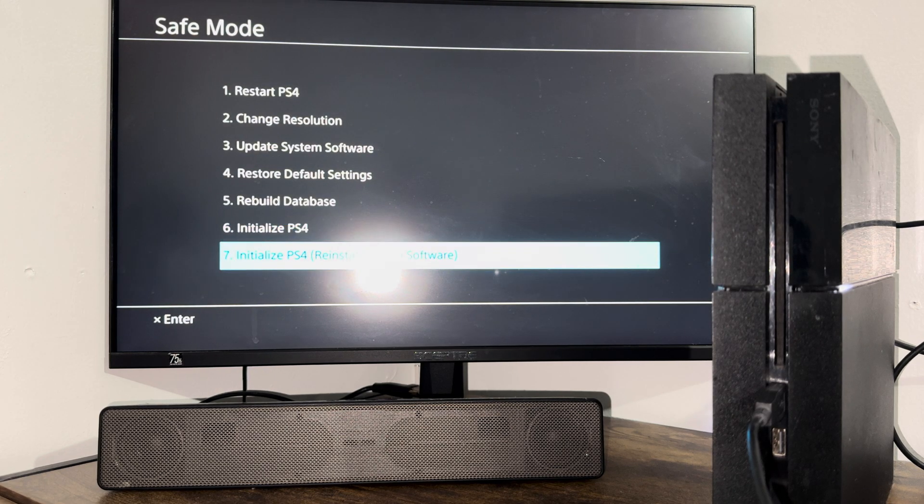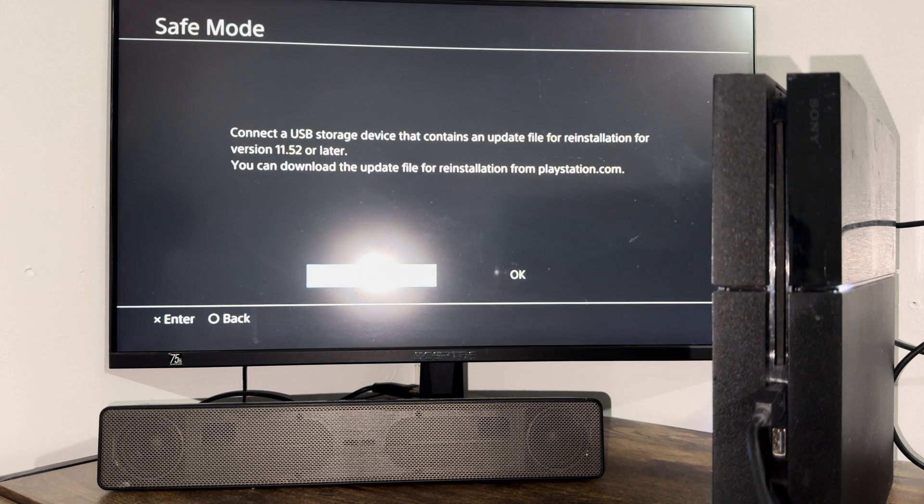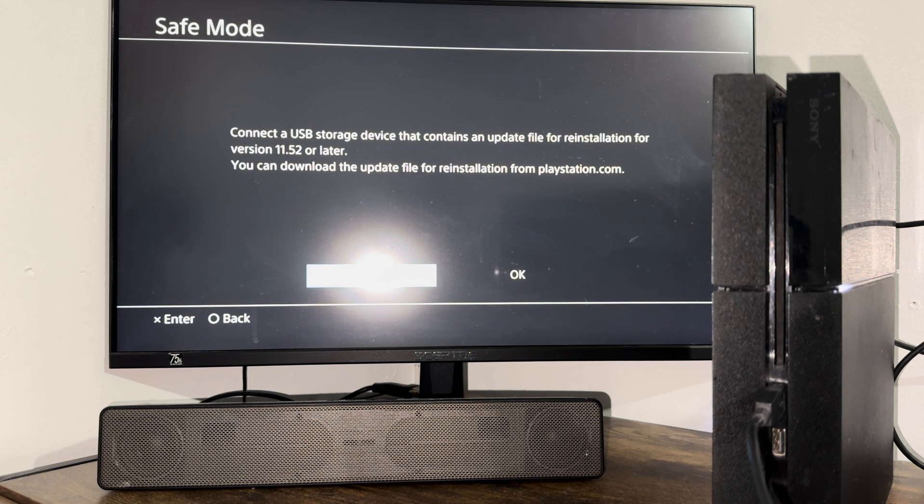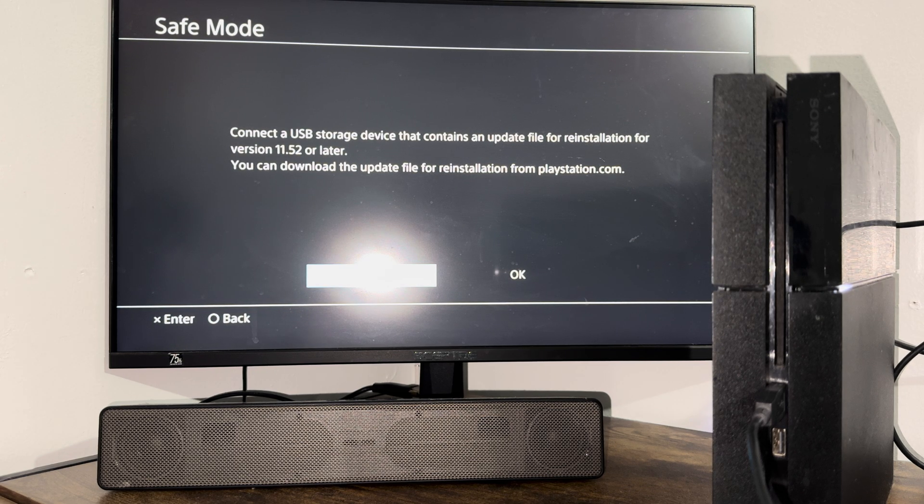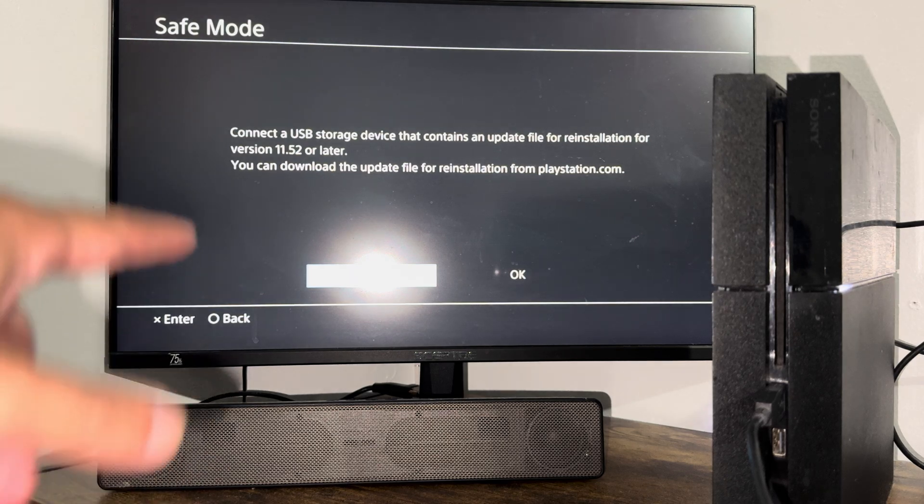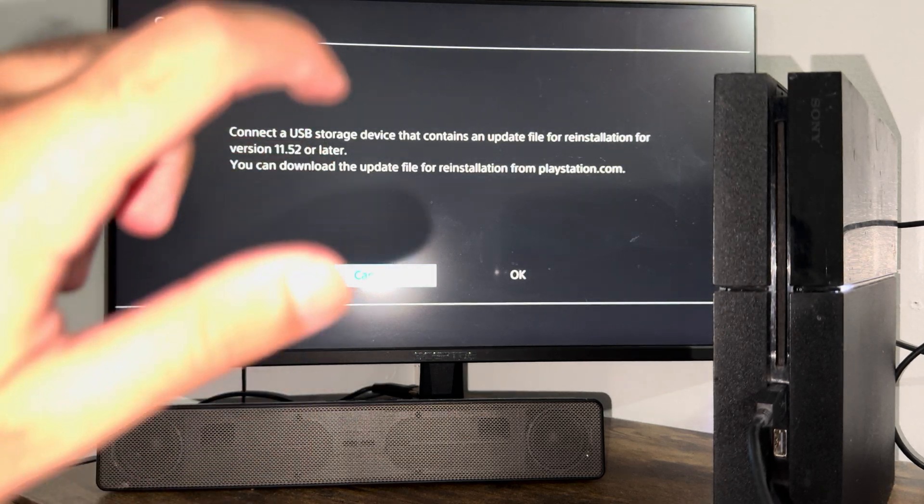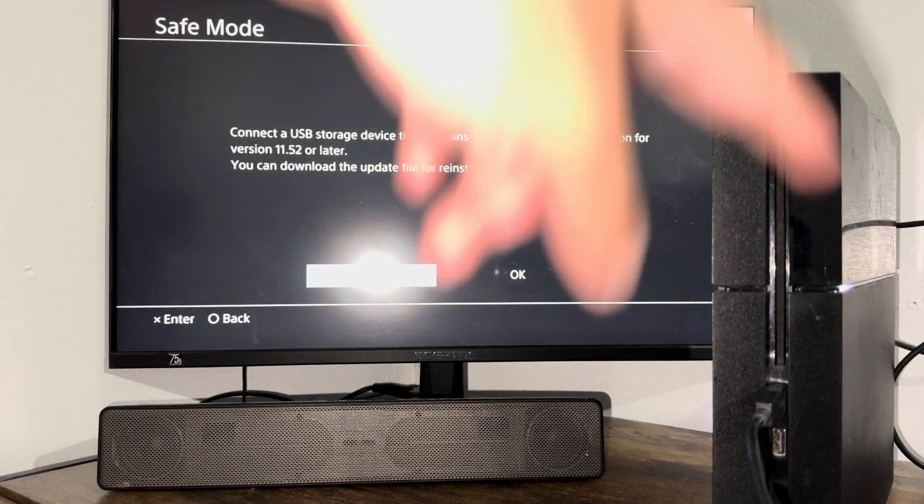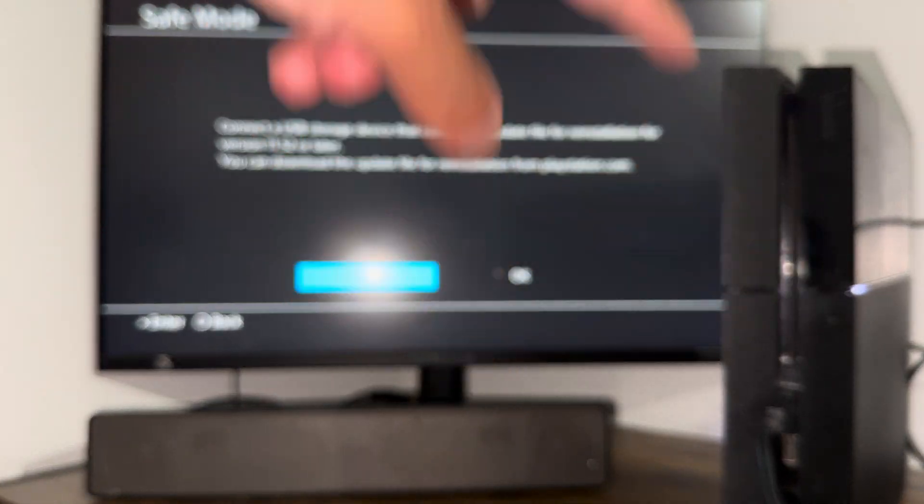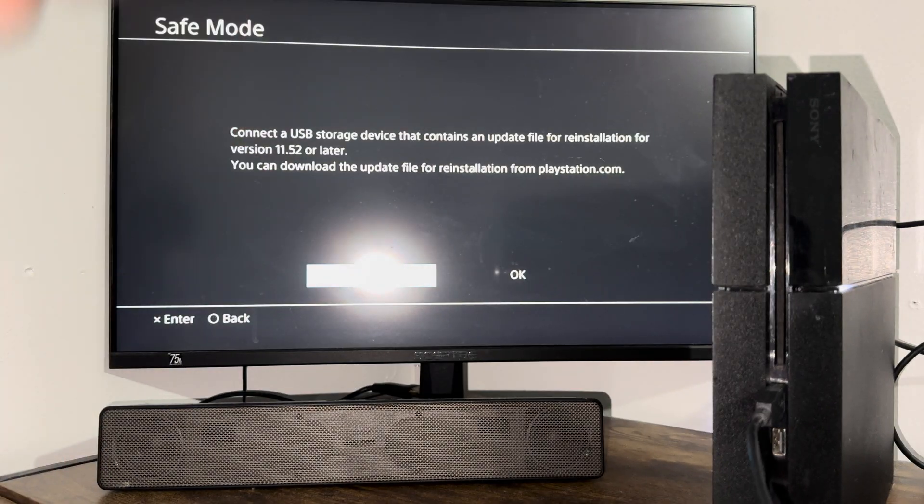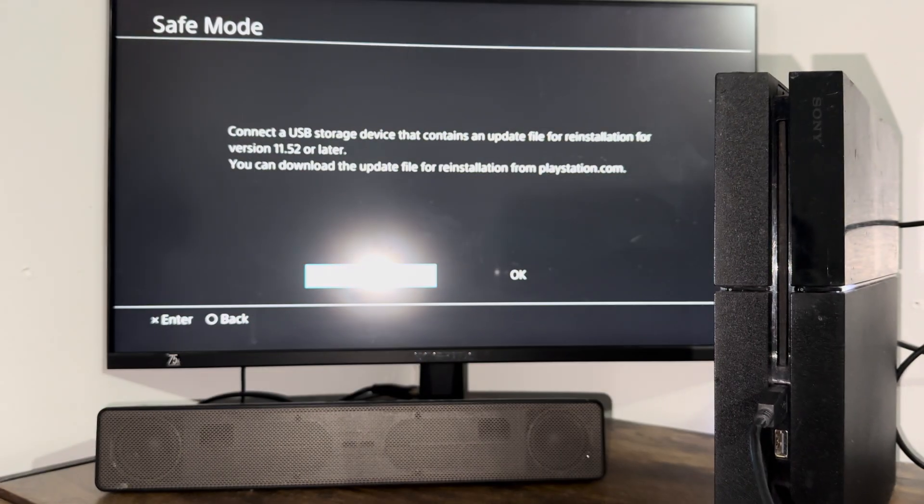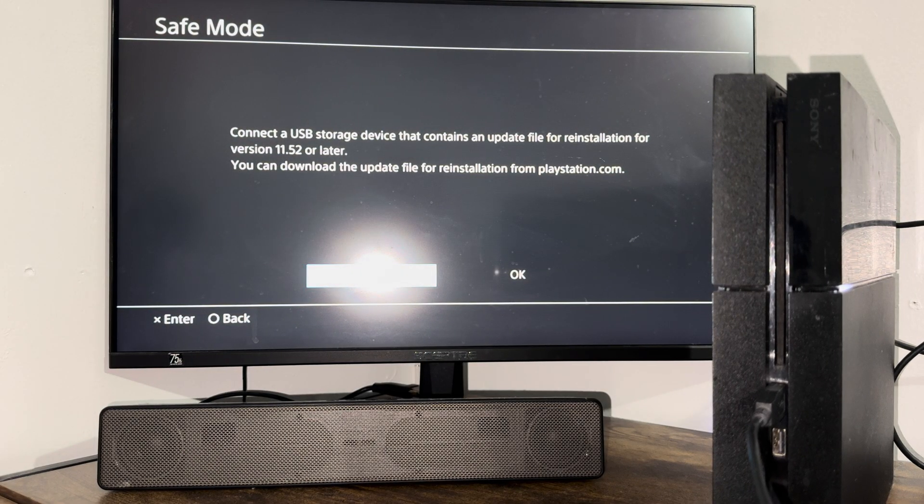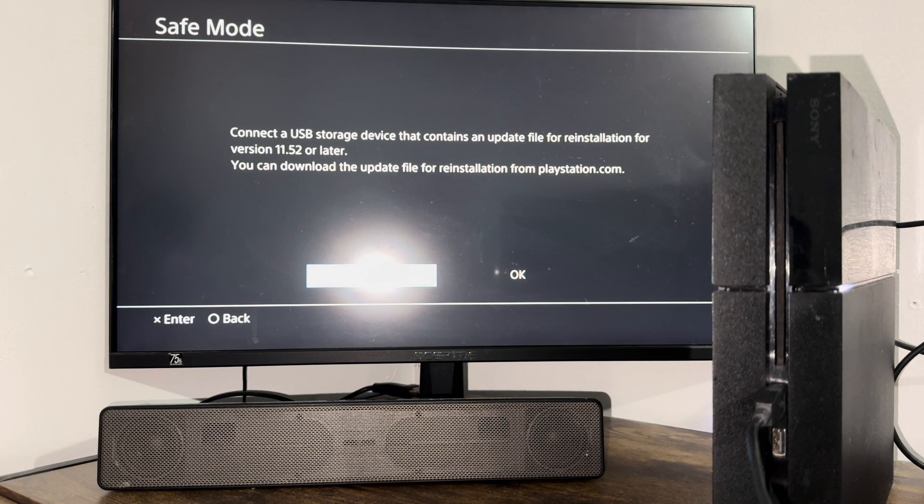And if that doesn't work, the last option is very similar but the only difference is you're going to reinstall it via a USB storage device. I will leave a video link in the description for this as well. Basically the same thing but with a USB storage device. You're going to put that download in a storage device, put it into the console, come back to the screen, press OK, and let it reinstall from here.